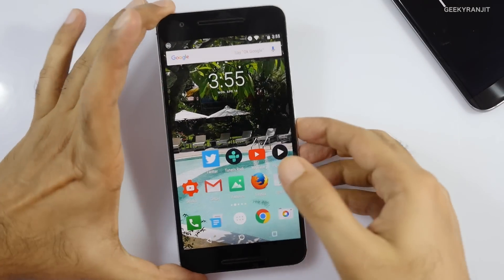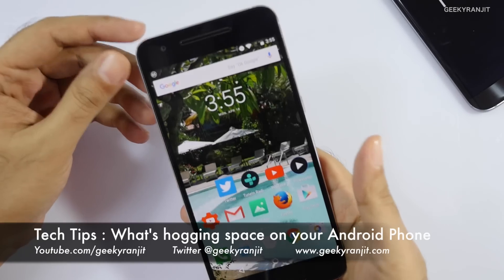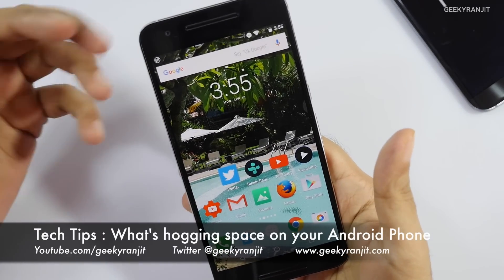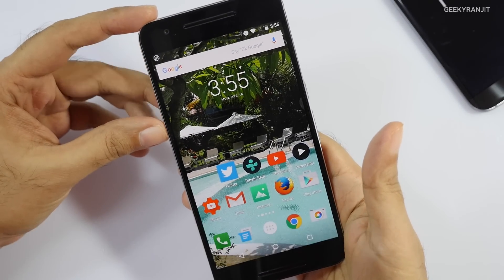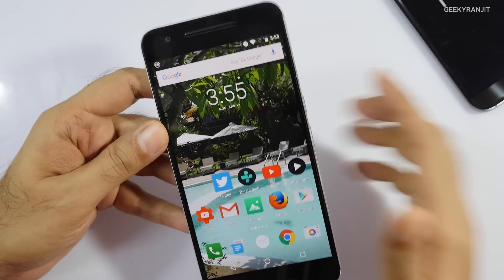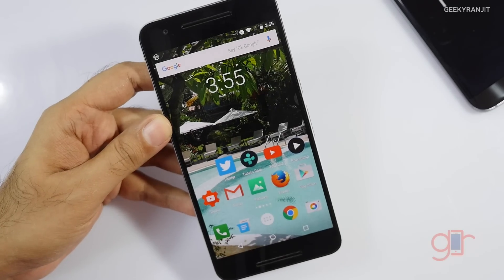Hi there, this is Ranjit and in this video of tech tips I'm going to show you what's hogging space on your Android phone and how you can find out what are the biggest files that are taking up space.